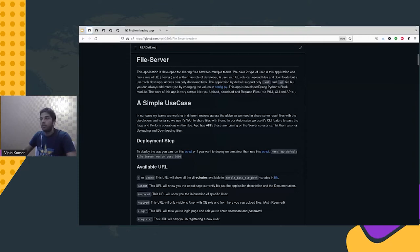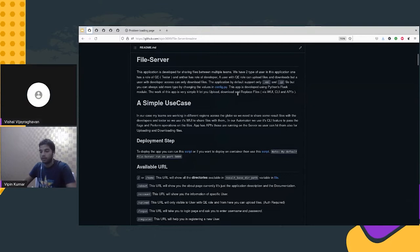The application is based on Python's Flask module and has three major interfaces to interact with.